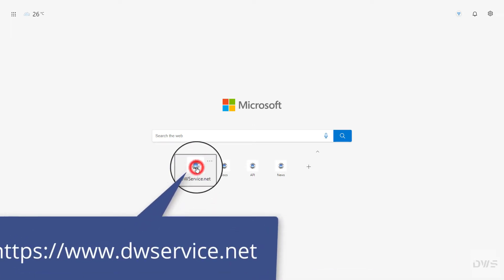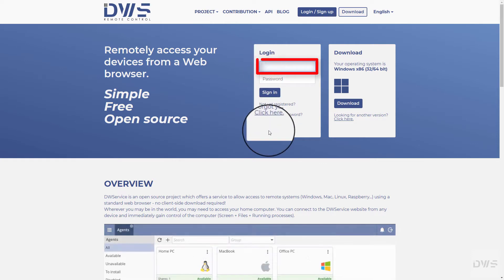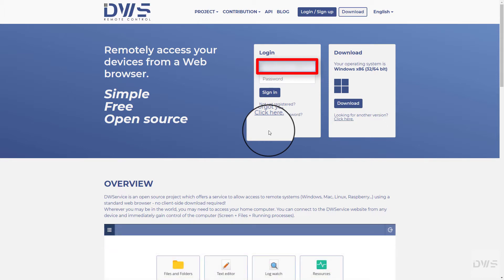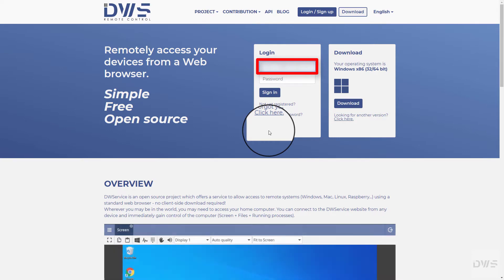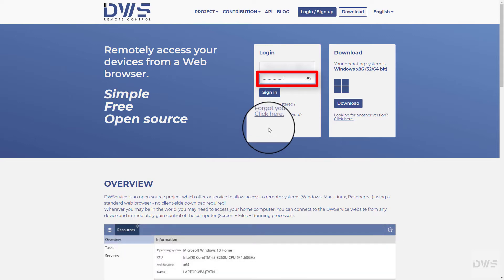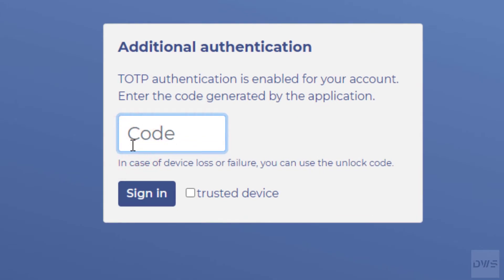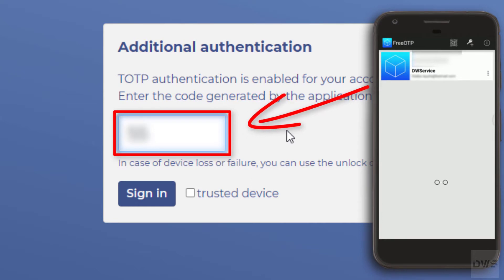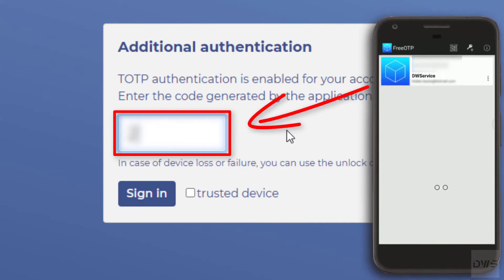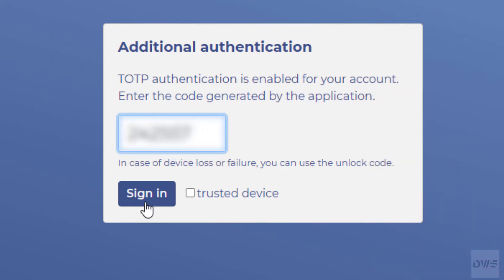Open the website and sign in to your account. Enter your username, then enter your password. Click the Sign in button. Enter the code which was generated by the mobile application.